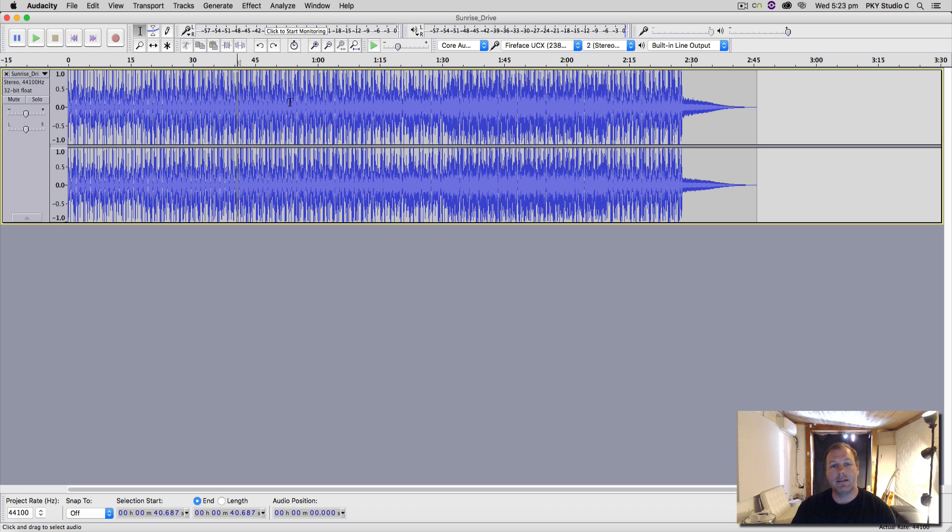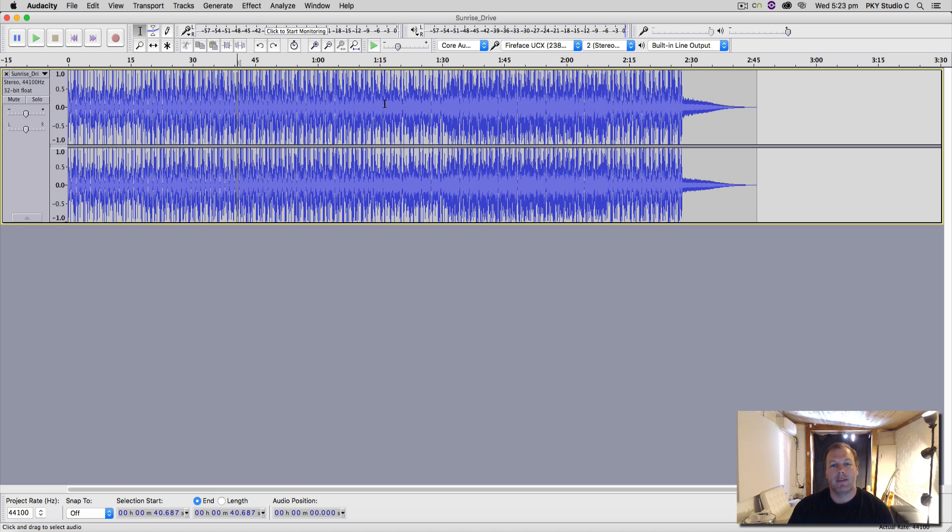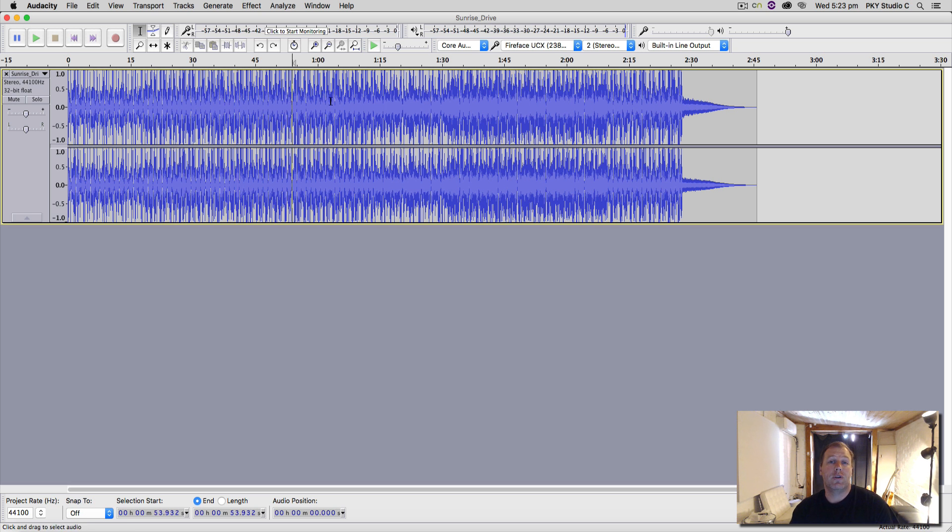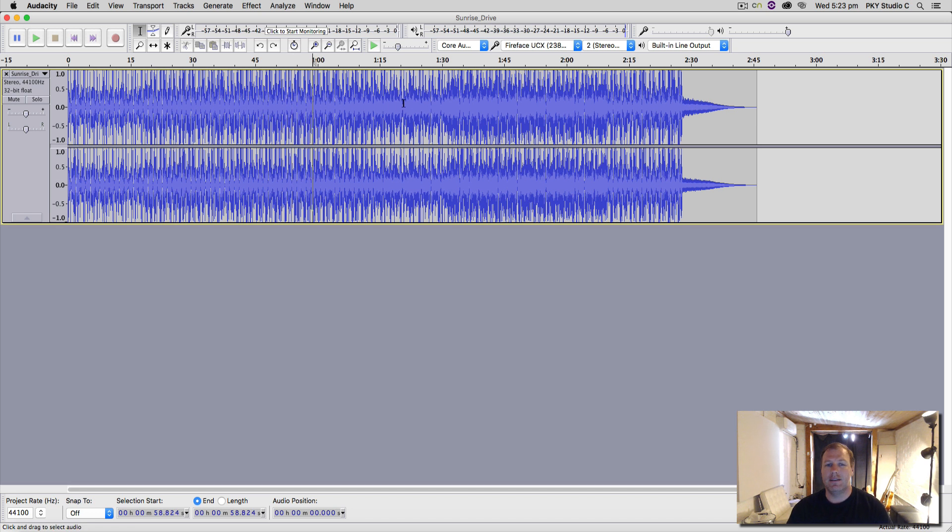I myself don't really use Audacity all that much, but a lot of my clients bring in Audacity sessions, and I find that some of the features are not as user-friendly as some of the other digital audio workstations such as Logic and Pro Tools.